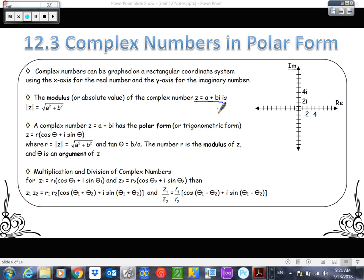Today we're simply going to go from our Cartesian form of a complex number to a polar or trigonometric form of a complex number. We're looking at just a different form for a complex number.